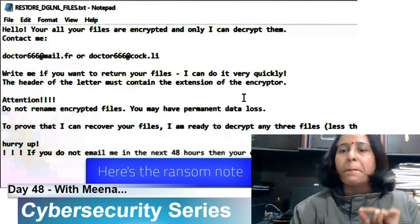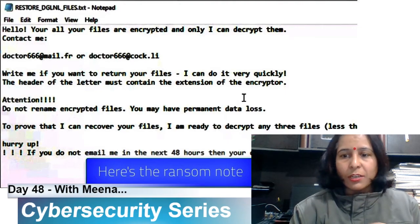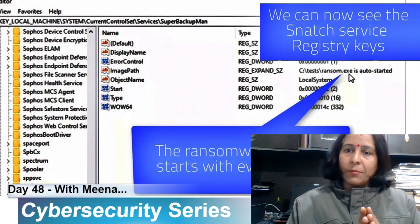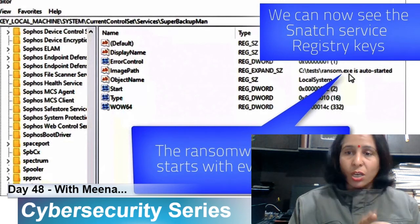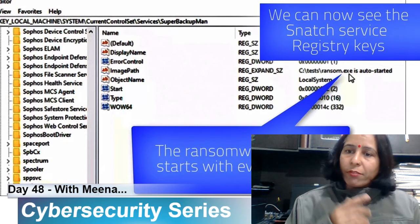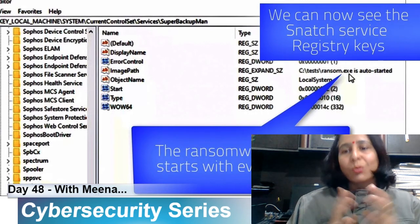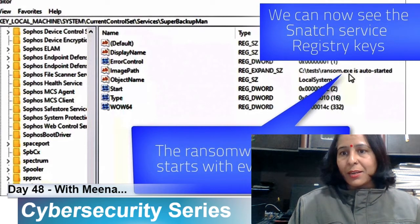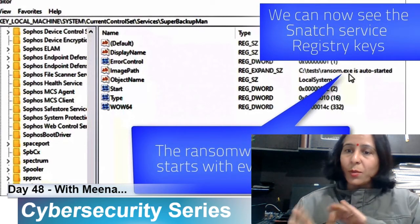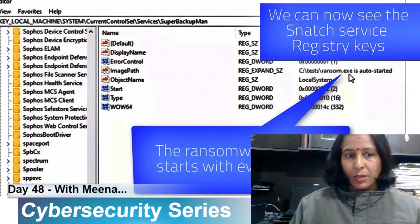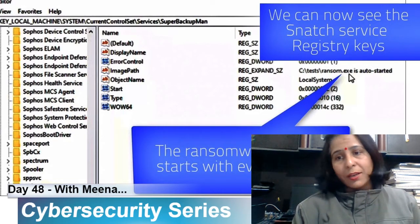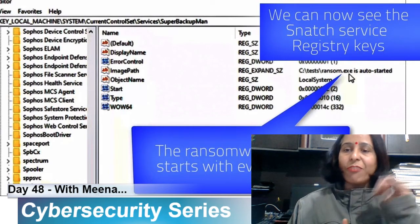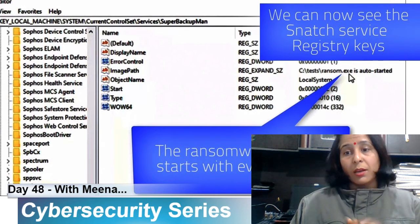With just one click on a malicious file, you can be put into very big trouble. After infection, Snatch will run as a service, so every time your system reboots it automatically runs in the background. You can see that ransom.exe is auto-started — it automatically starts with every boot. It is really very hard to detect, and once files are encrypted only the hackers can decrypt them.